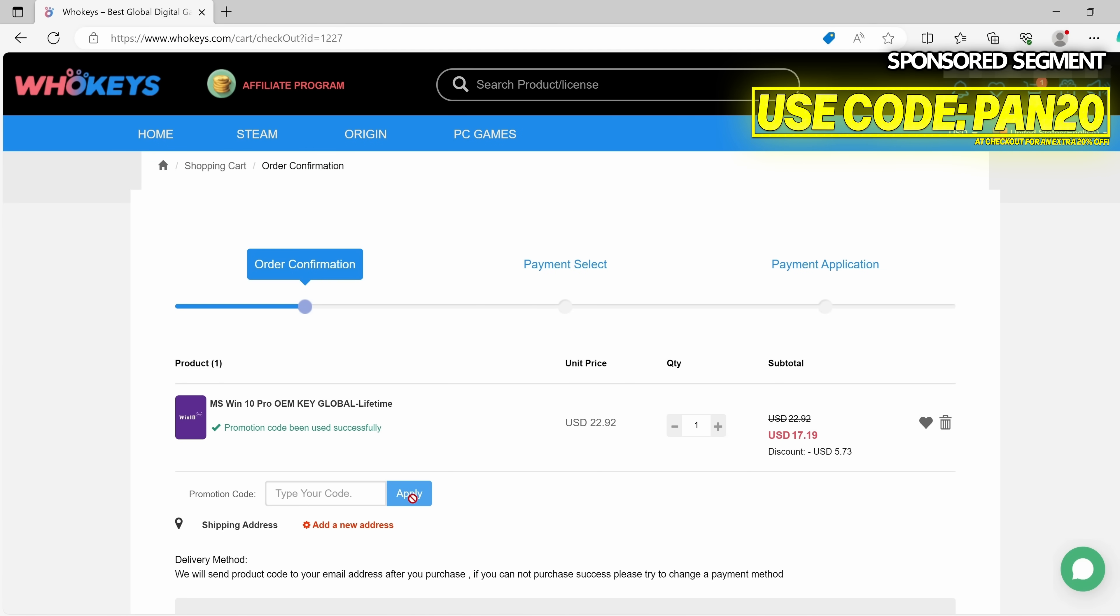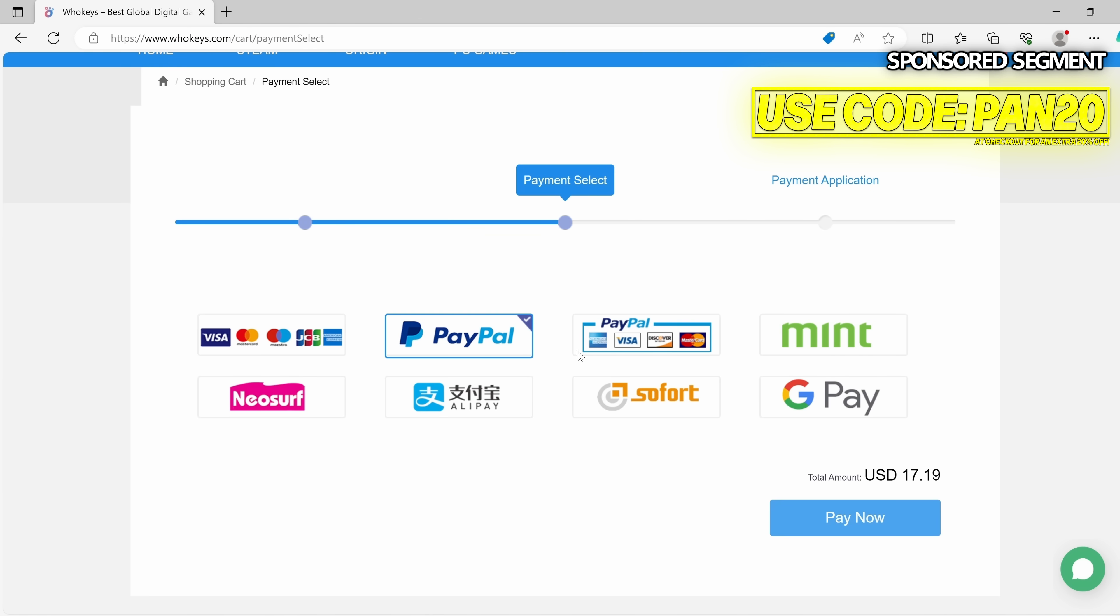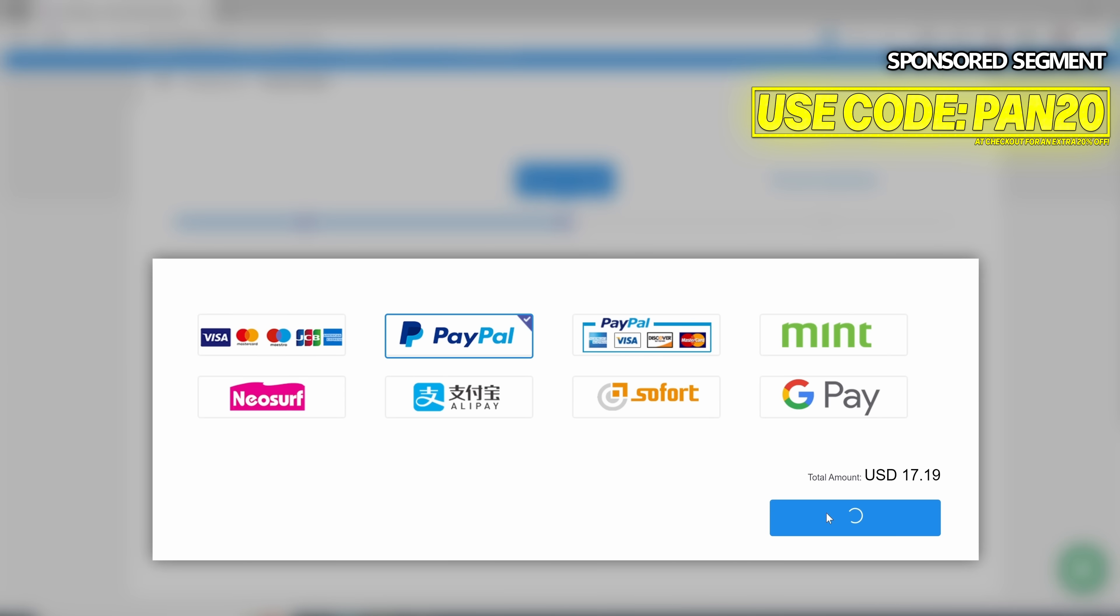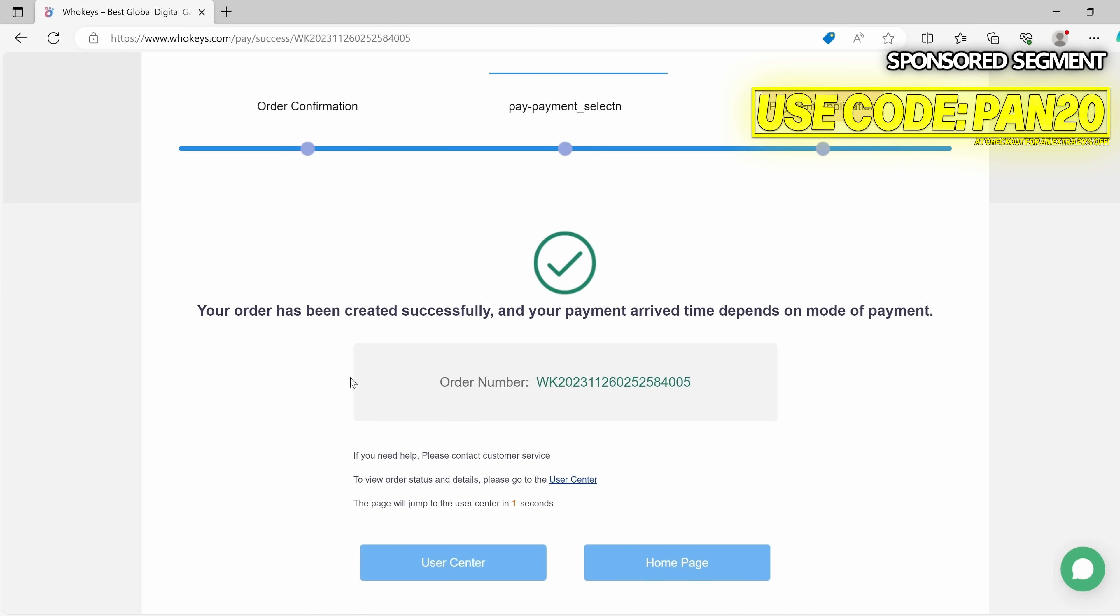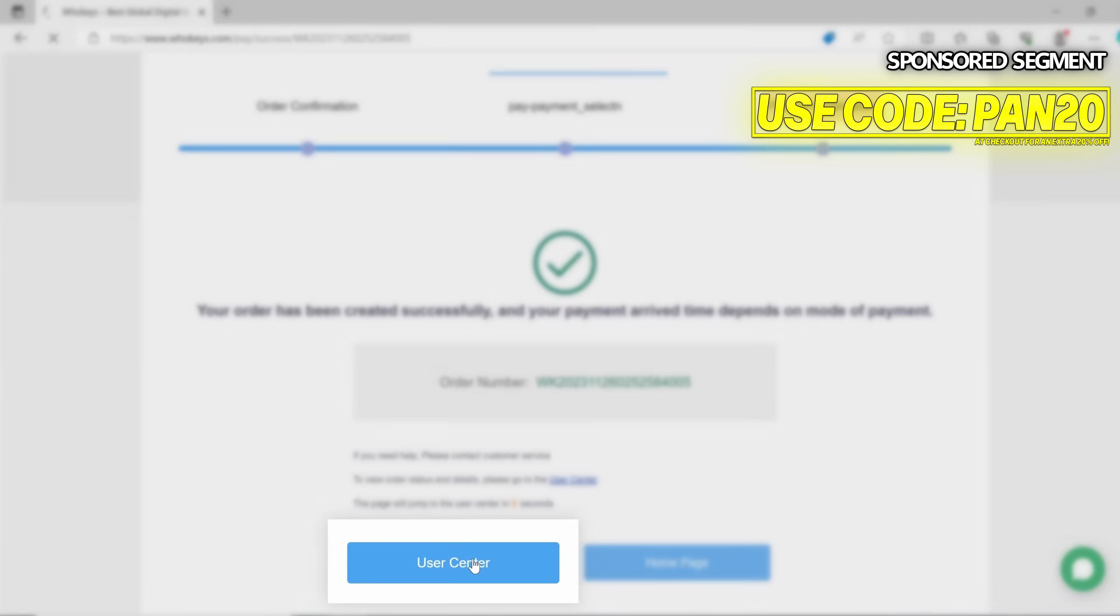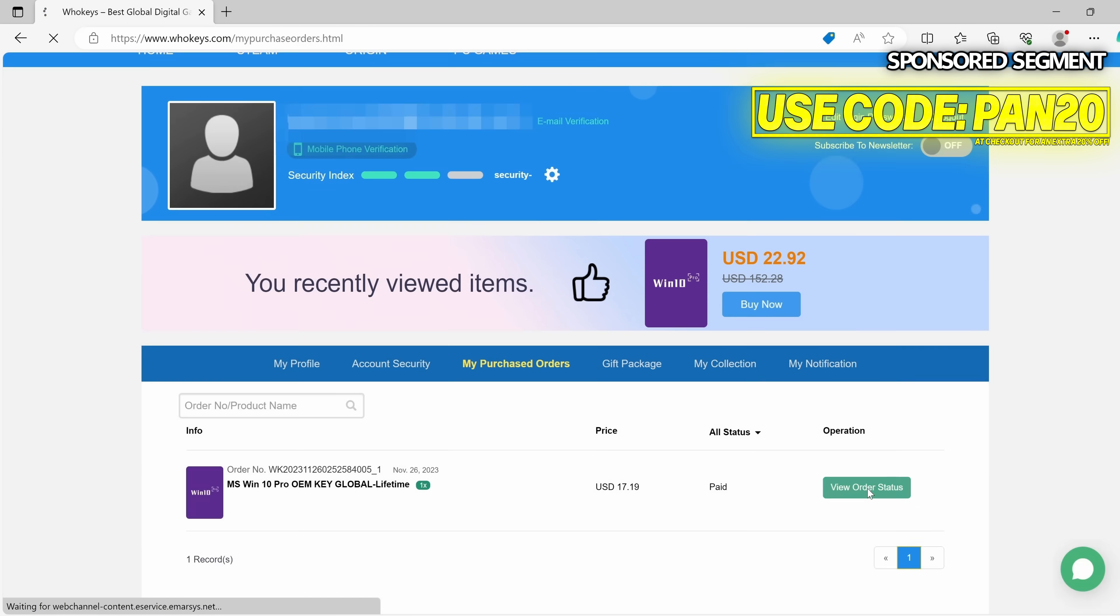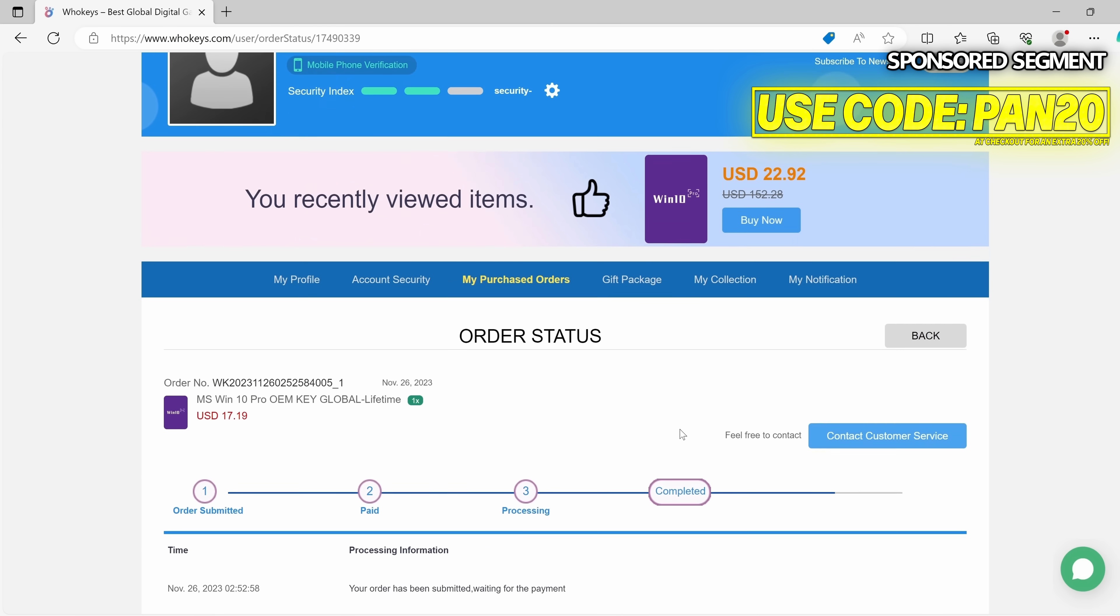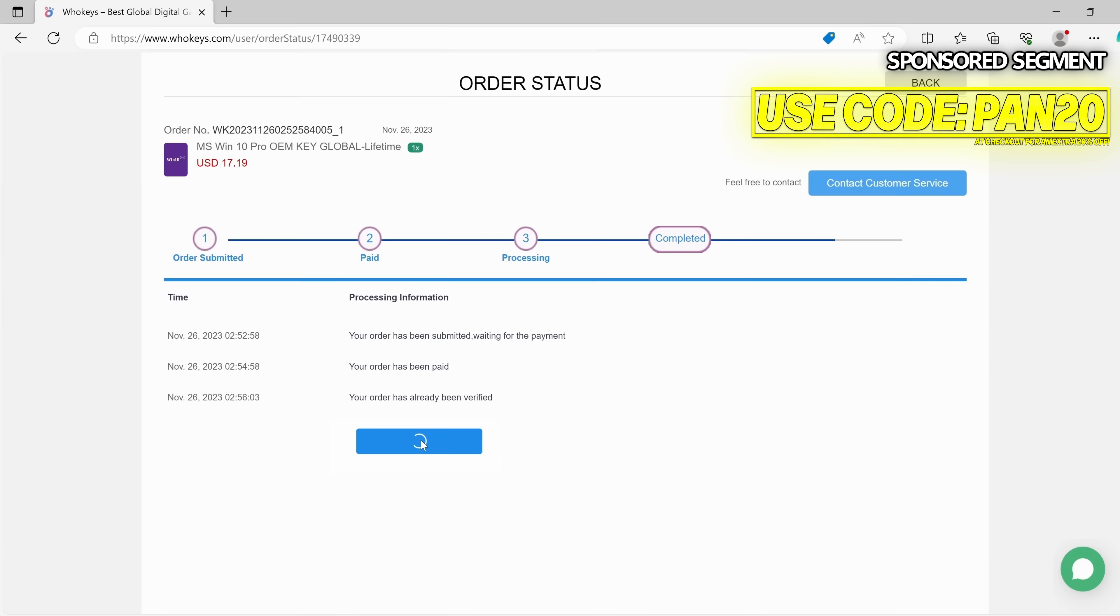This will ensure that you get the absolute best price possible throughout the sale period and throughout the rest of the year. Navigate down to submit order, select your option, go down and select pay now. Give an order confirmation, navigate down to the user center, navigate down to view order status, scroll down slightly further to get the key.